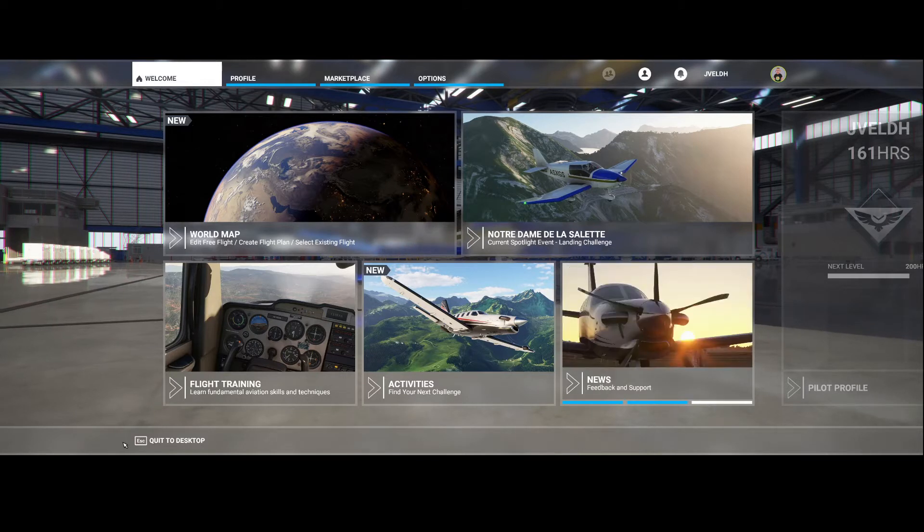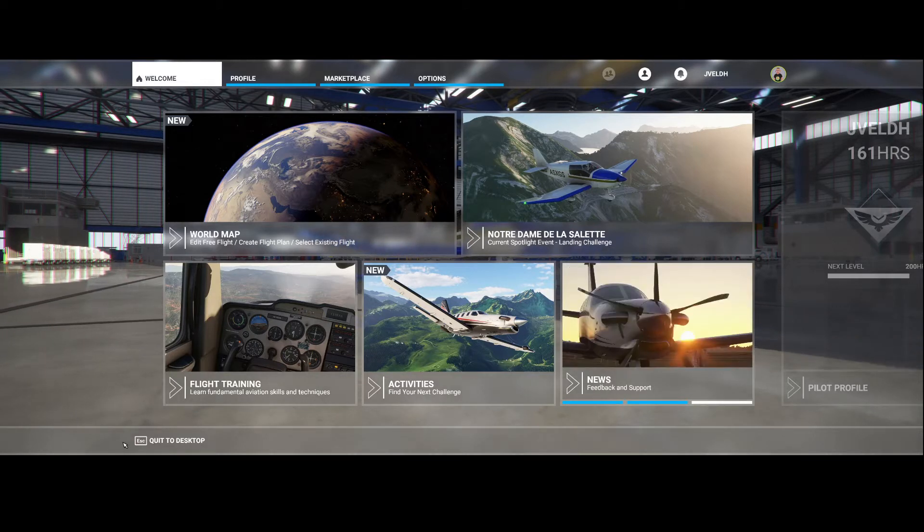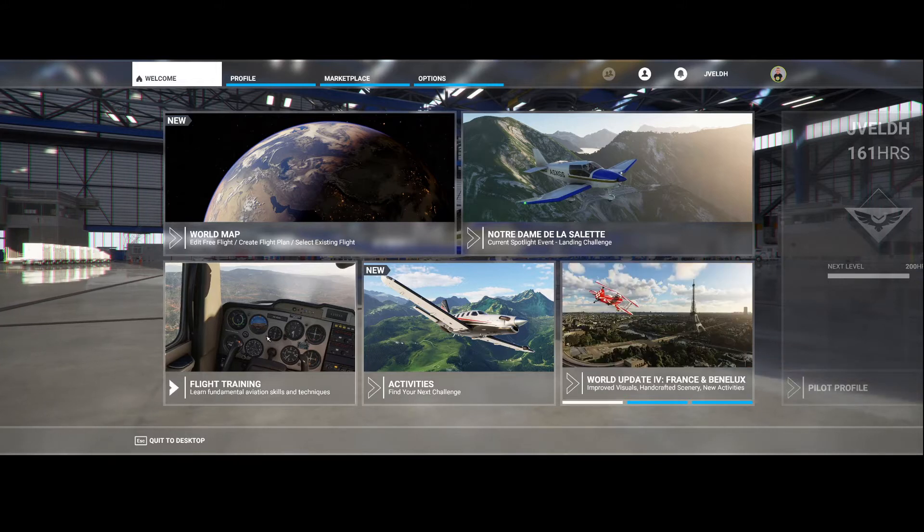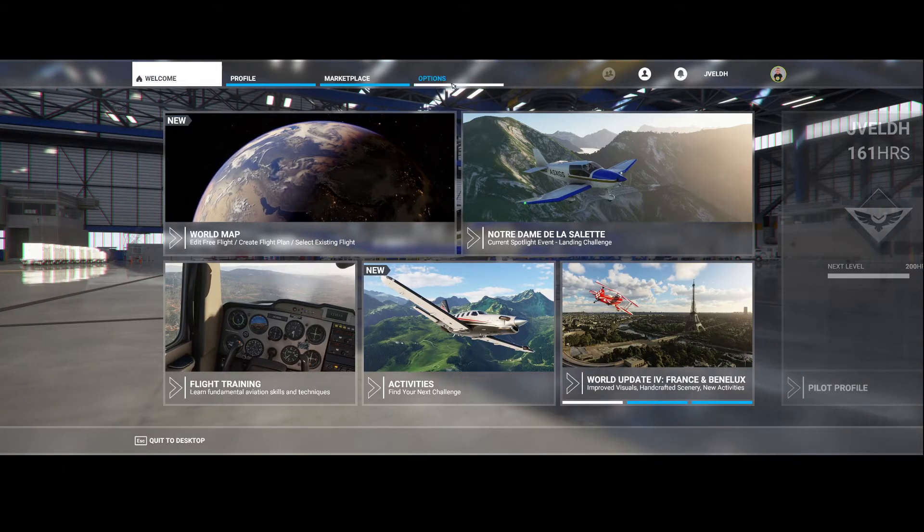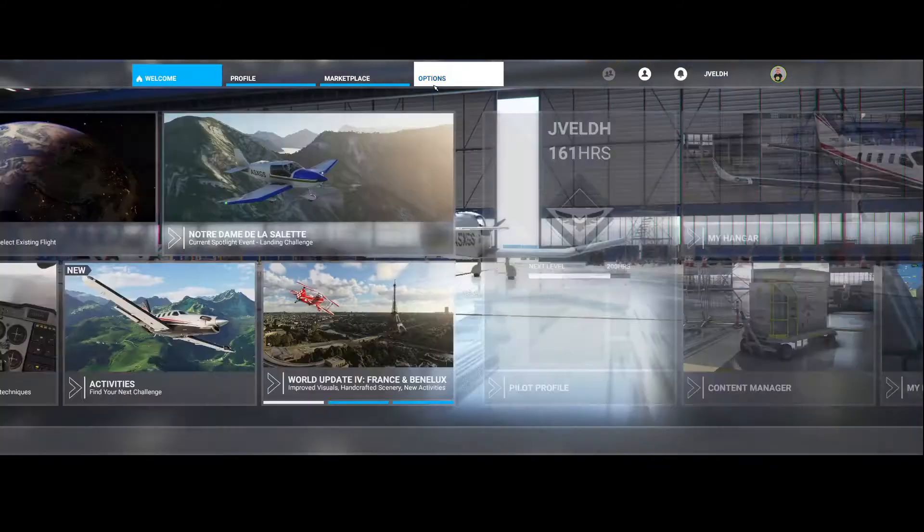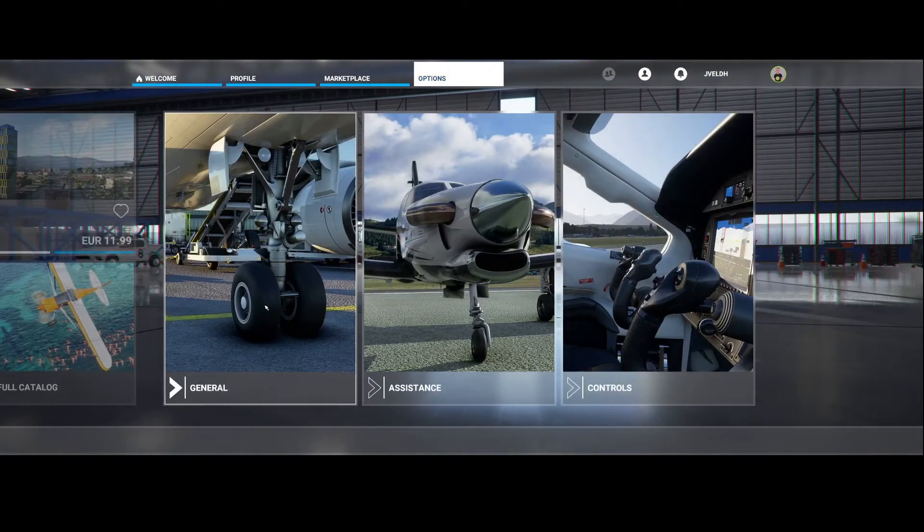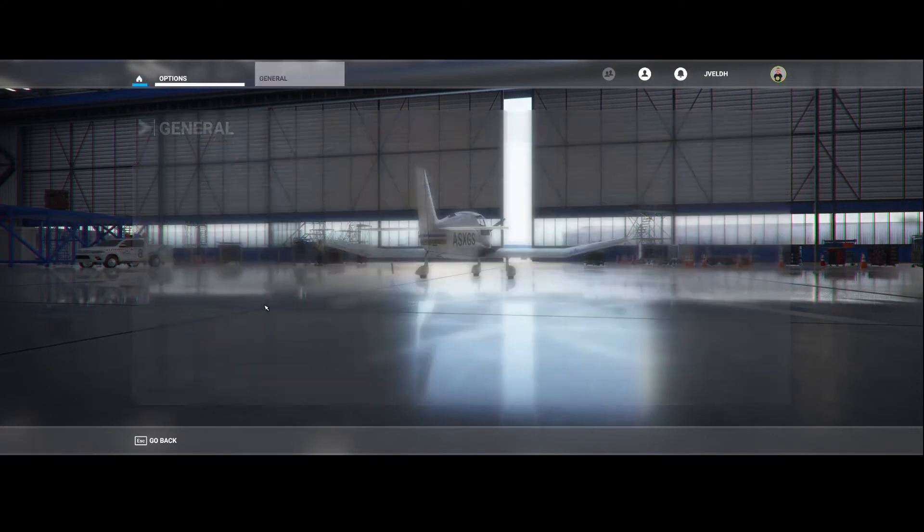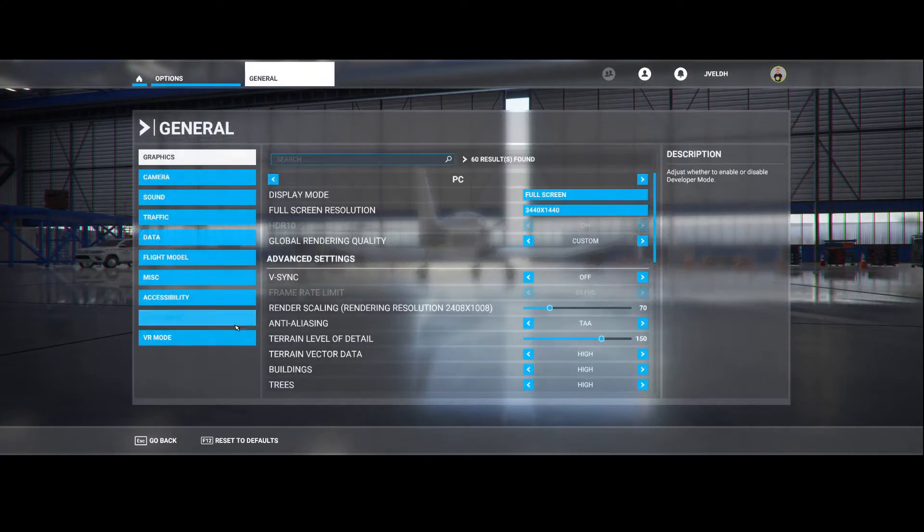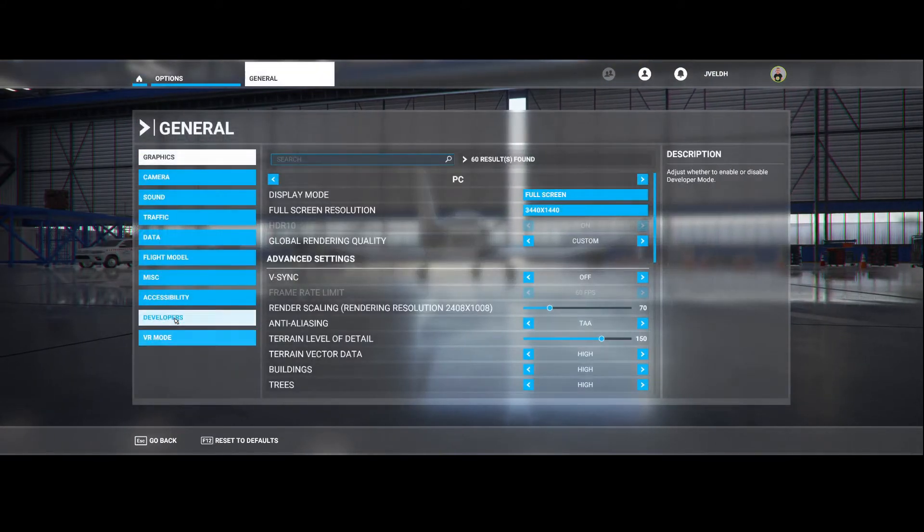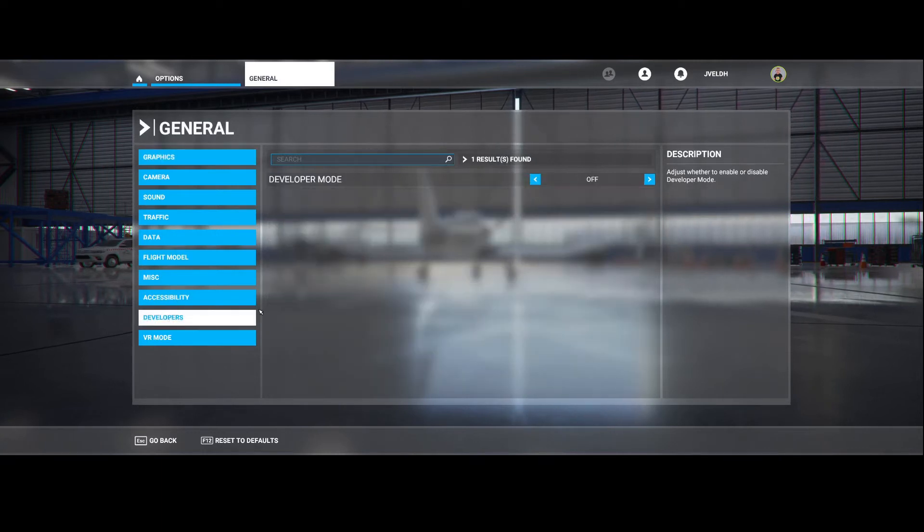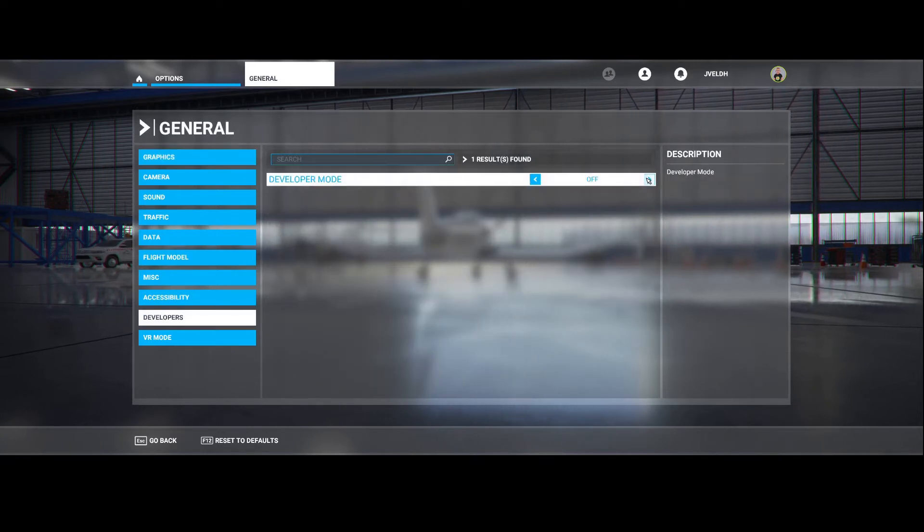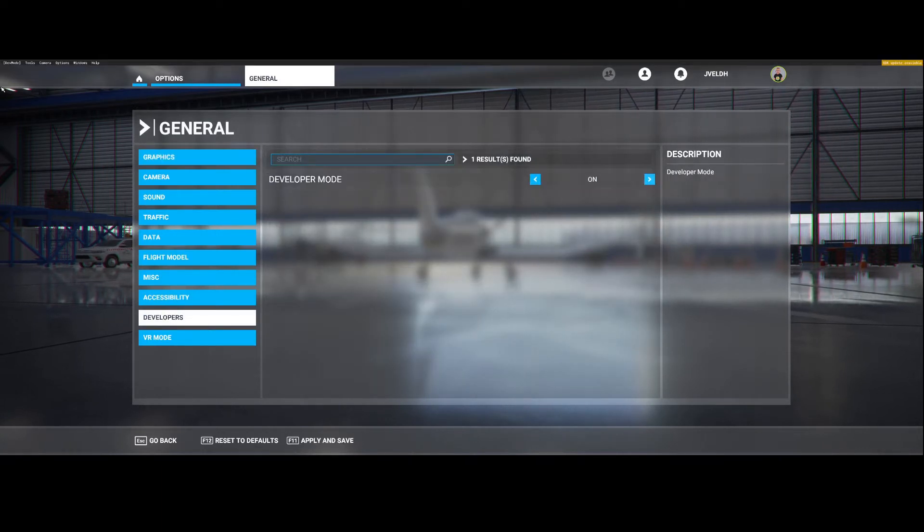To do that, the first thing you need to do is go into developer mode. To go into developer mode you need to go to options and then when on general you will have the developers option here and you can switch it on.